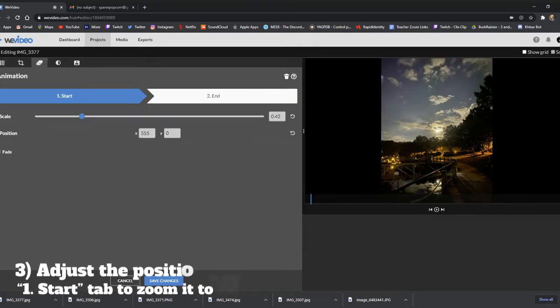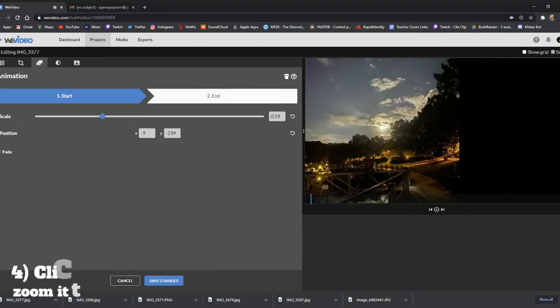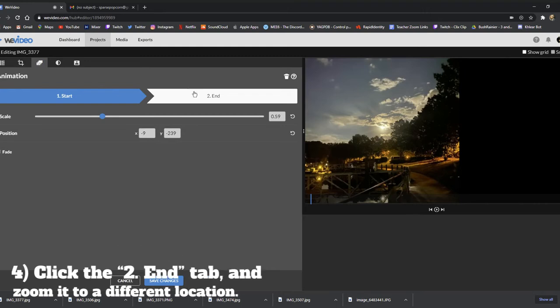Adjust the position of the frame on one, or start tab, and zoom it in to wherever you'd like. Click the two, or the end tab, and zoom it in to a different location.